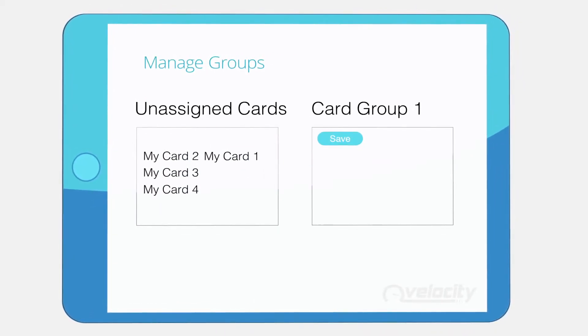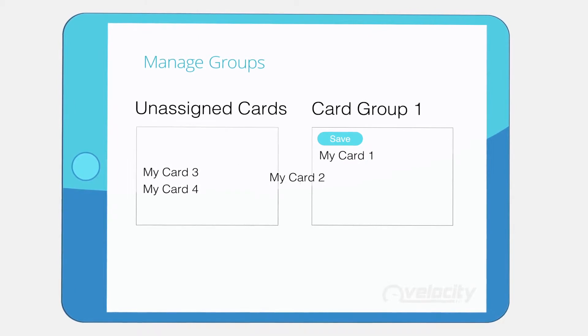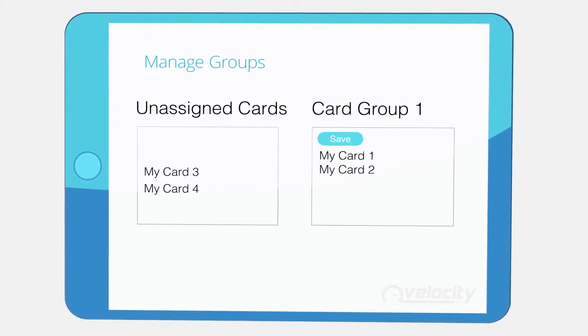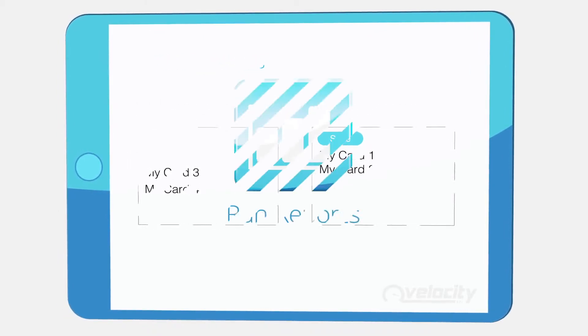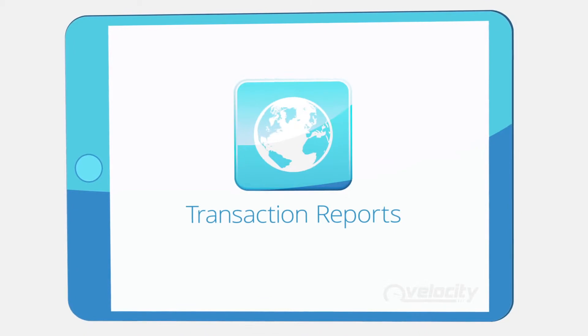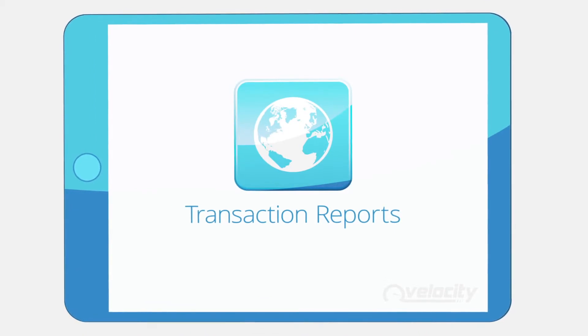Once you've created your groups, simply drag and drop the cards into the one that is most relevant. You can then produce detailed reports based on these groupings.